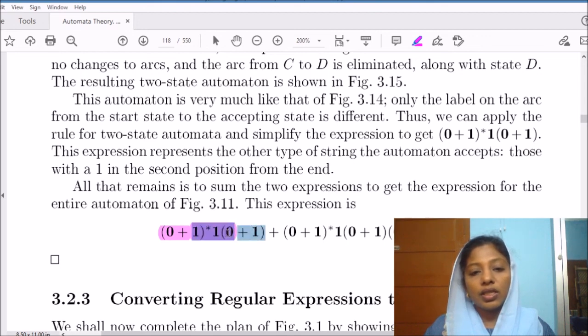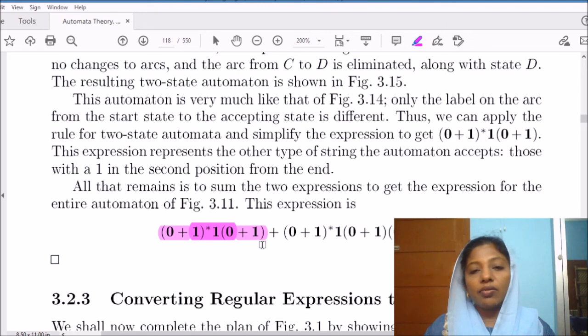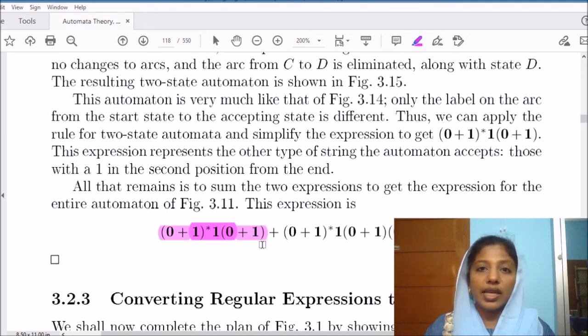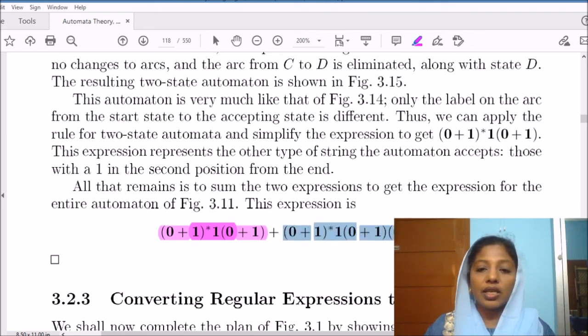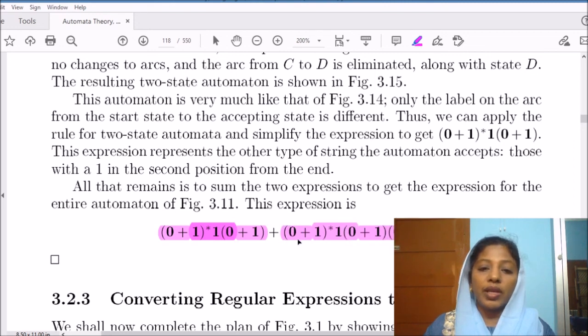The final regular expression is the union of both results: (0+1)* 1(0+1). This expression corresponds to the machine starting from the start state and ending at the final states c and d.